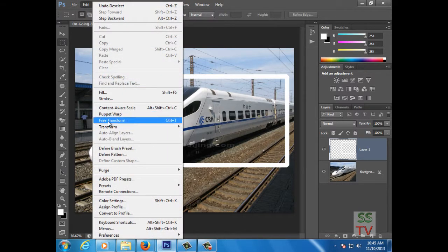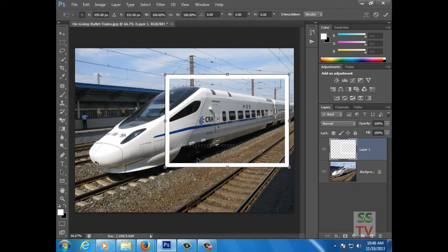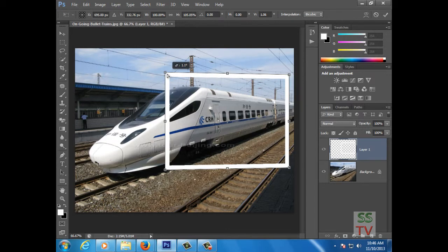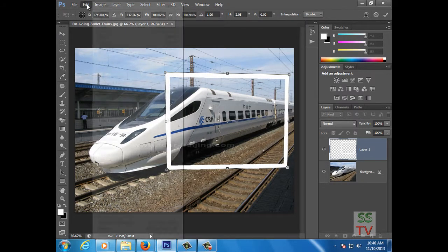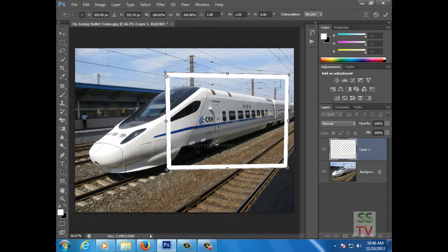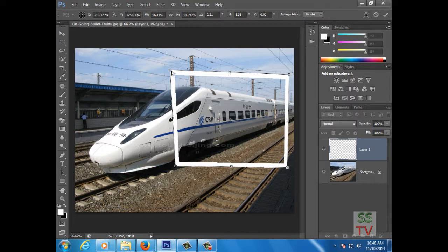Go to Edit, Transform, Perspective and adjust it as per you want. Then go to Edit, Transform, Distort and again adjust as per you need.